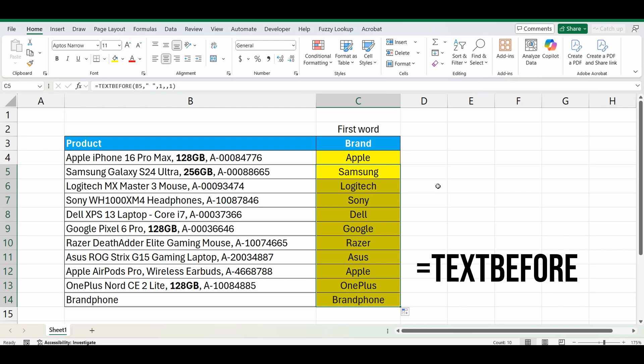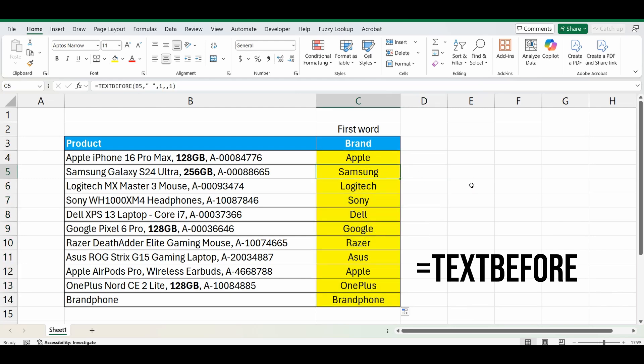And there you go. Now we've built a formula that gets that first word from a cell. Hopefully you enjoyed that. Please subscribe, click that like button. See you next time.